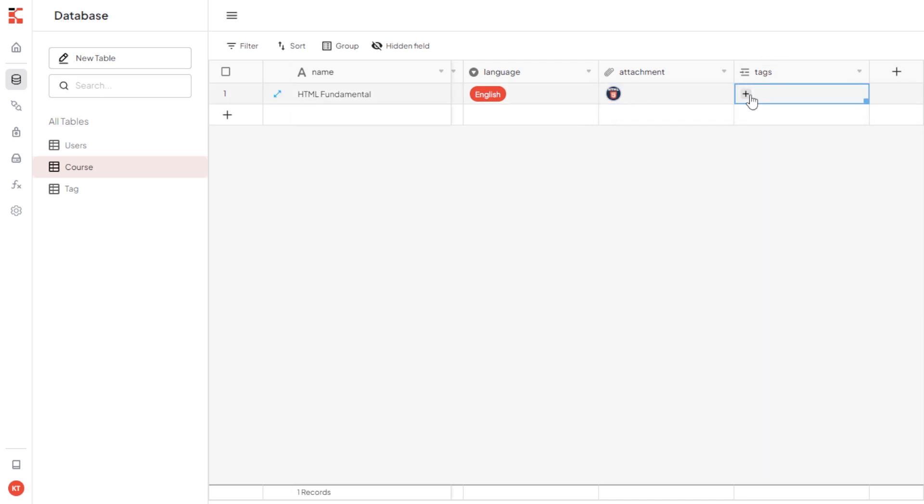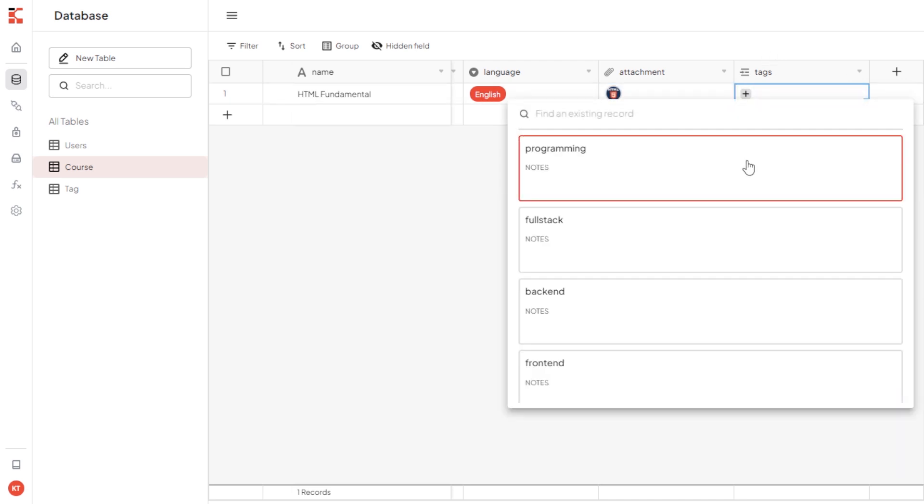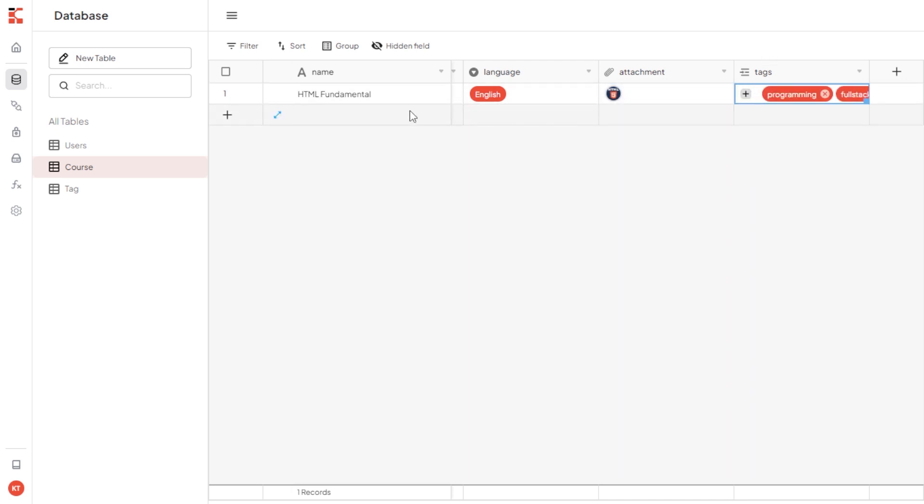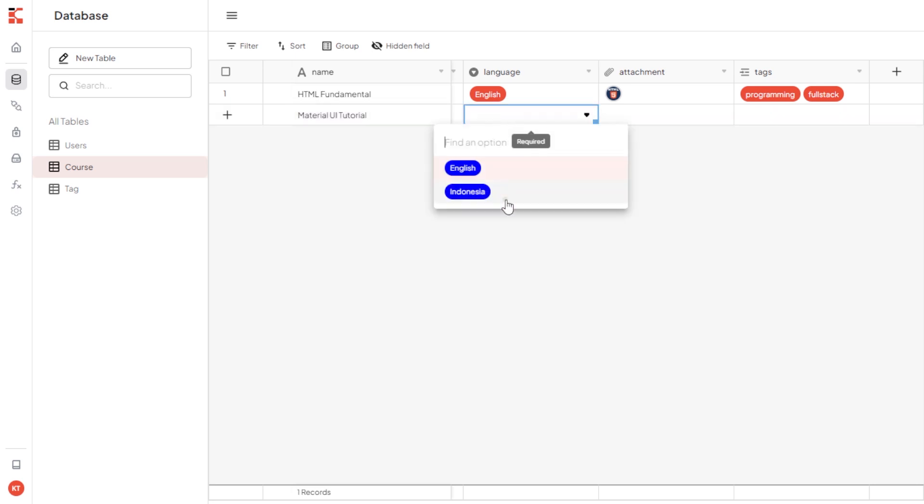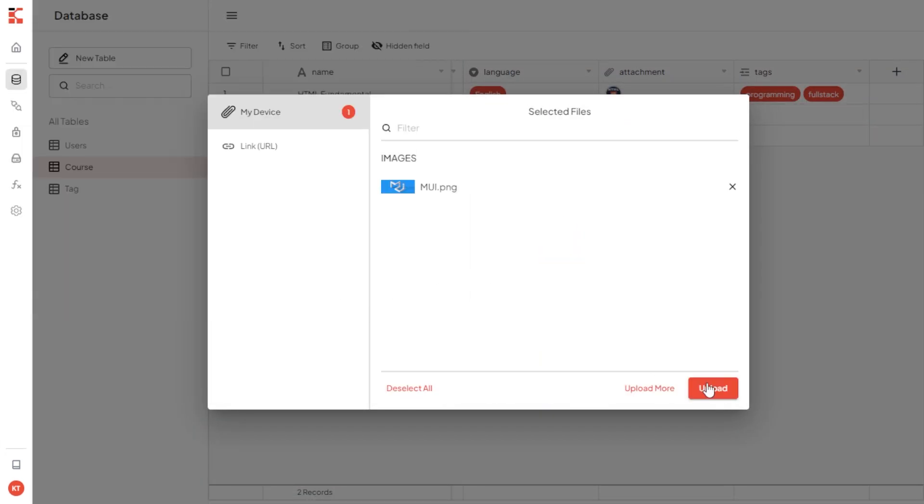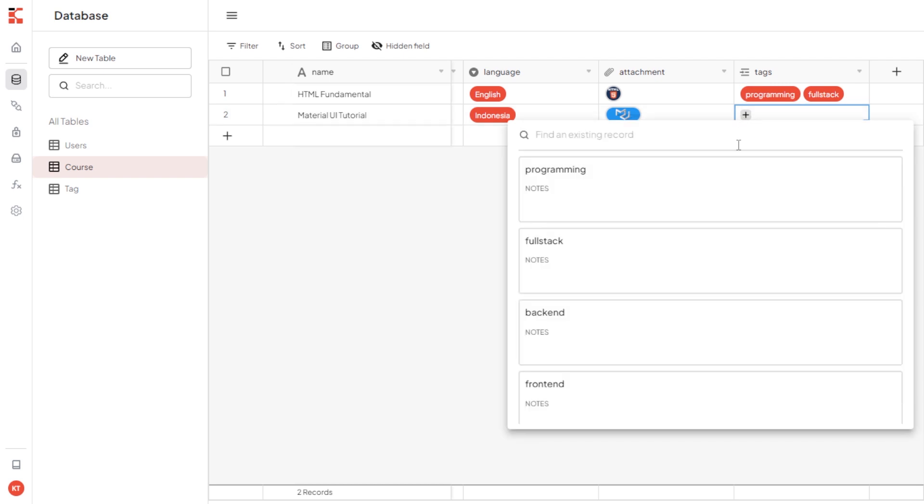And also, we can get the records from tag table here with tags programming and full stack. I will add one more record material UI in Bahasa with tag frontend.